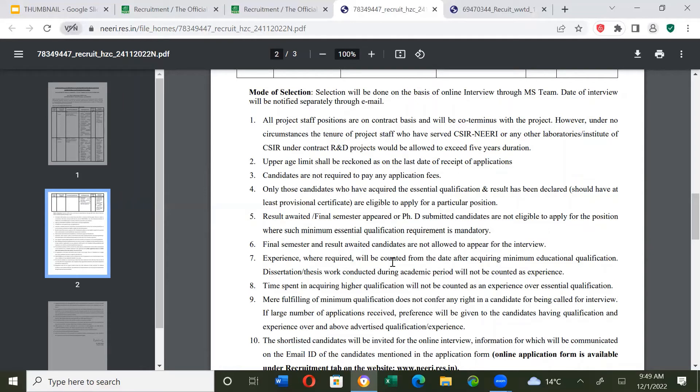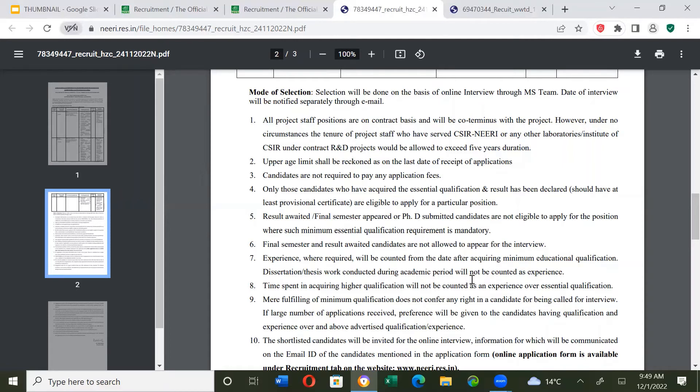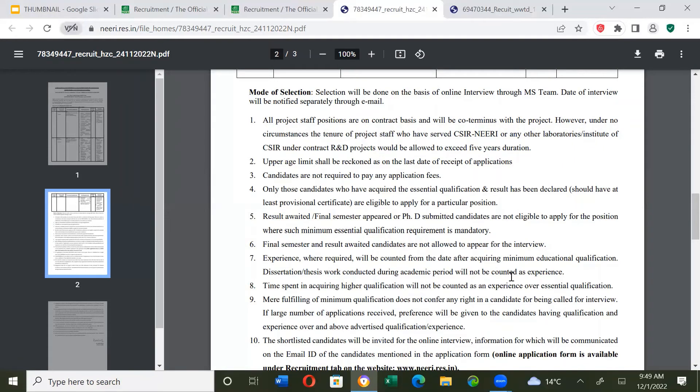Experience where required will be counted from the date after acquiring minimal educational qualifications. Dissertation or thesis work conducted during academic period will not be counted as experience. Your work experience will be counted only after M.Sc. or B.Sc. pass.